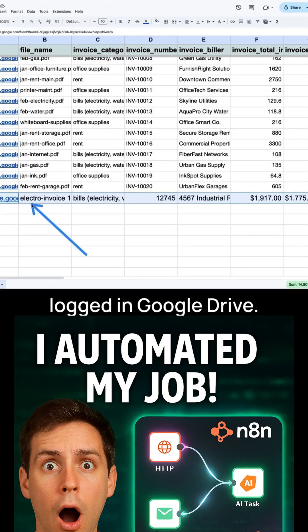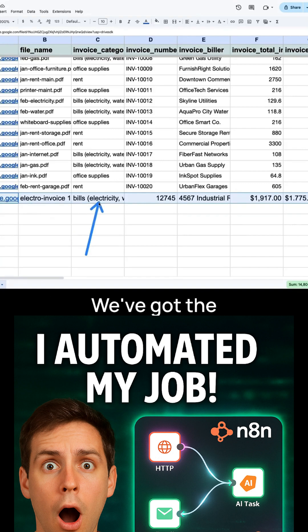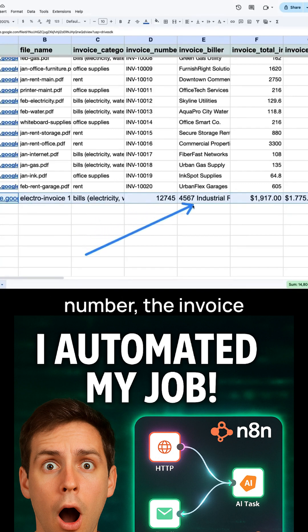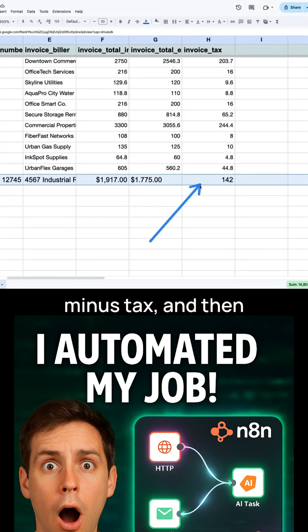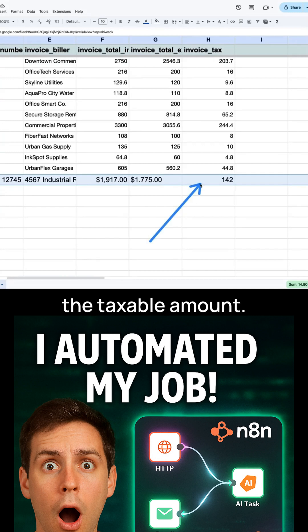And here's the invoice logged in Google Sheets. We've got the category, the invoice number, the invoice biller. Then we have the grand total, total minus tax, and then the taxable amount.